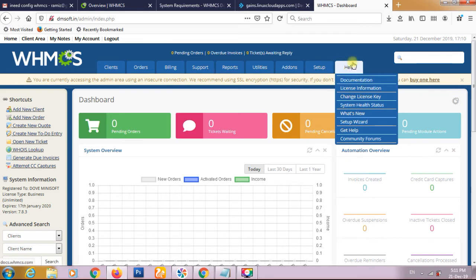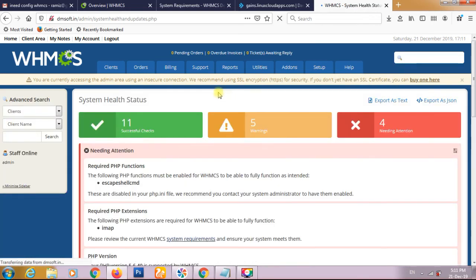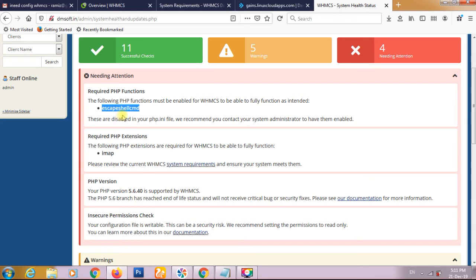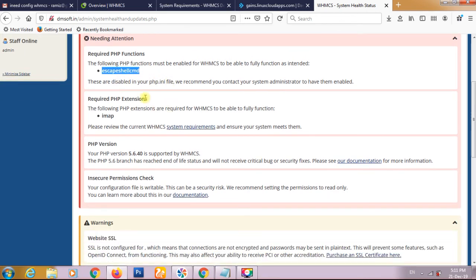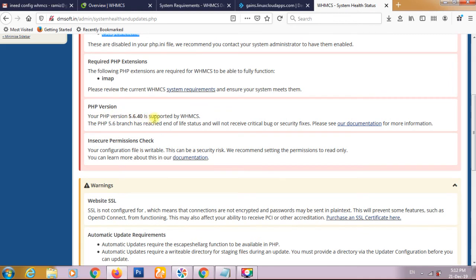First go to the help icon and go to the system health status. It will show you the complete warning and other things. First it's showing the required PHP function. So first we have to enable this escape shell command. This is traceable in your PHP INI. This is regarding the hosting provider. Required PHP extension for IMAP. This is required for WHMCS. PHP version is showing 5.6 that is very old, outdated.